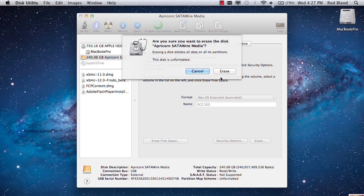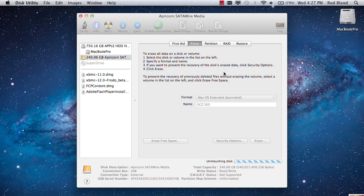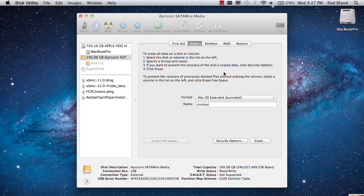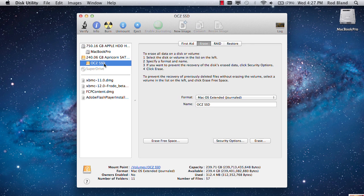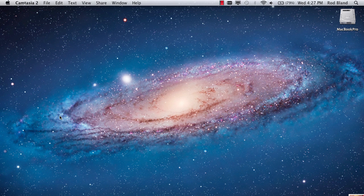Just click on Erase. Click on Erase again. And that will happen quite quickly. And now your new SSD is prepared for the cloning process with SuperDuper.